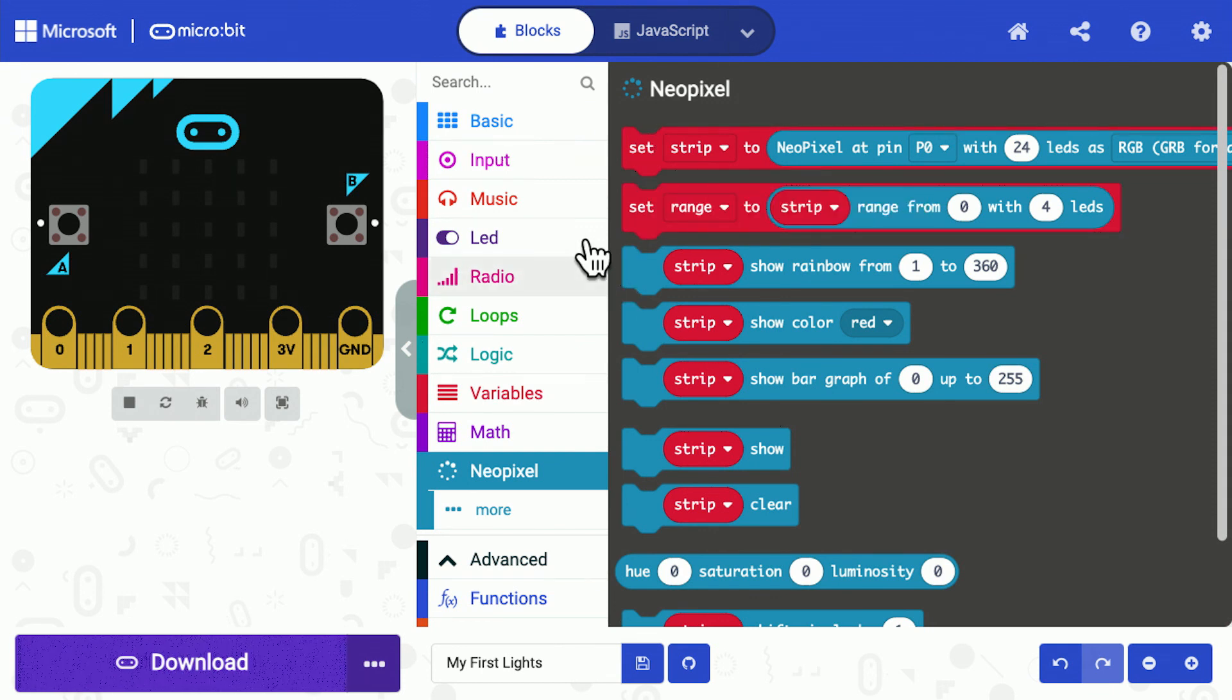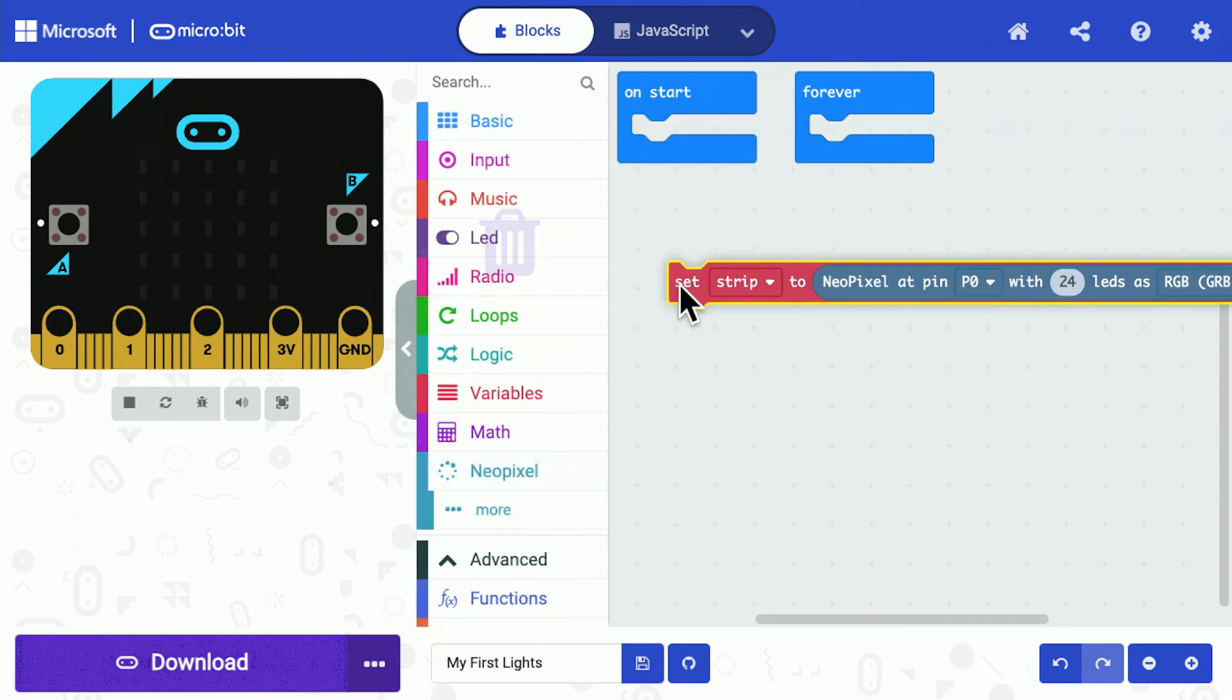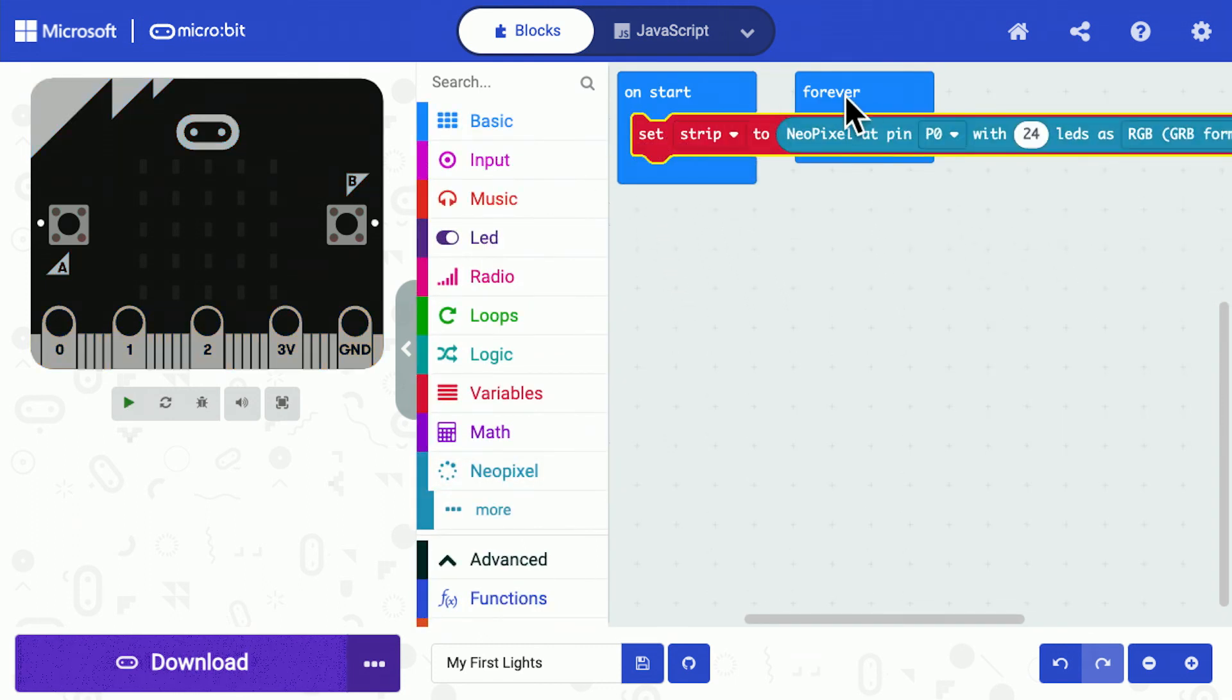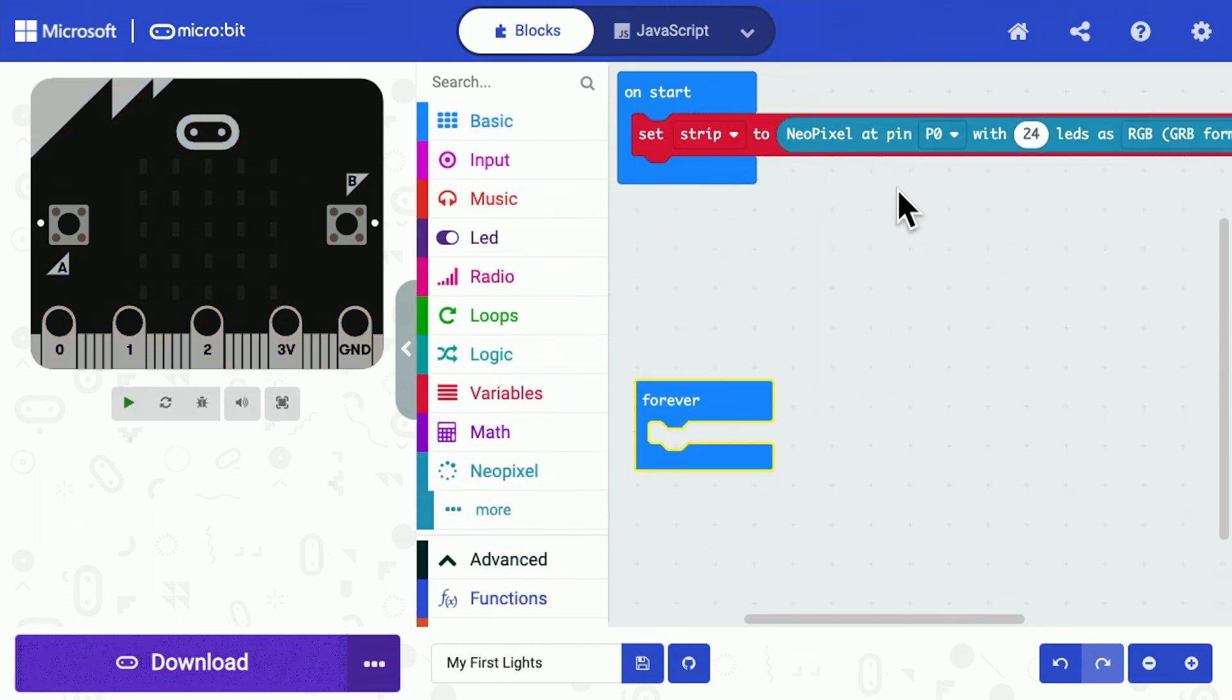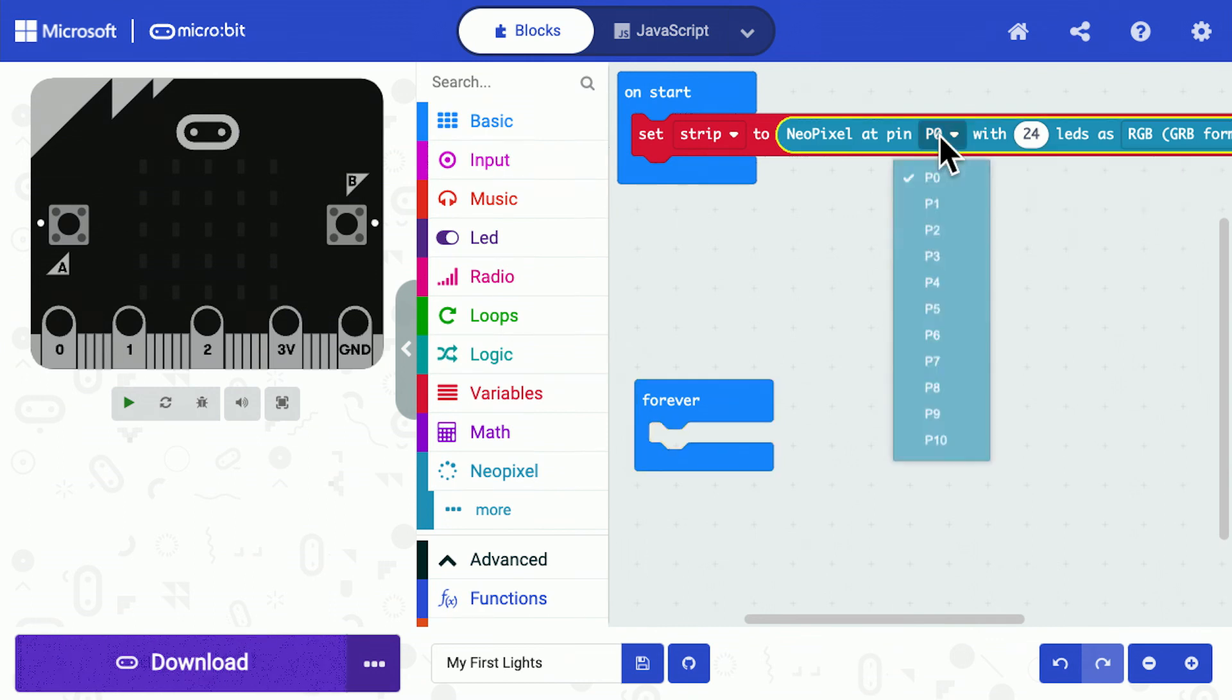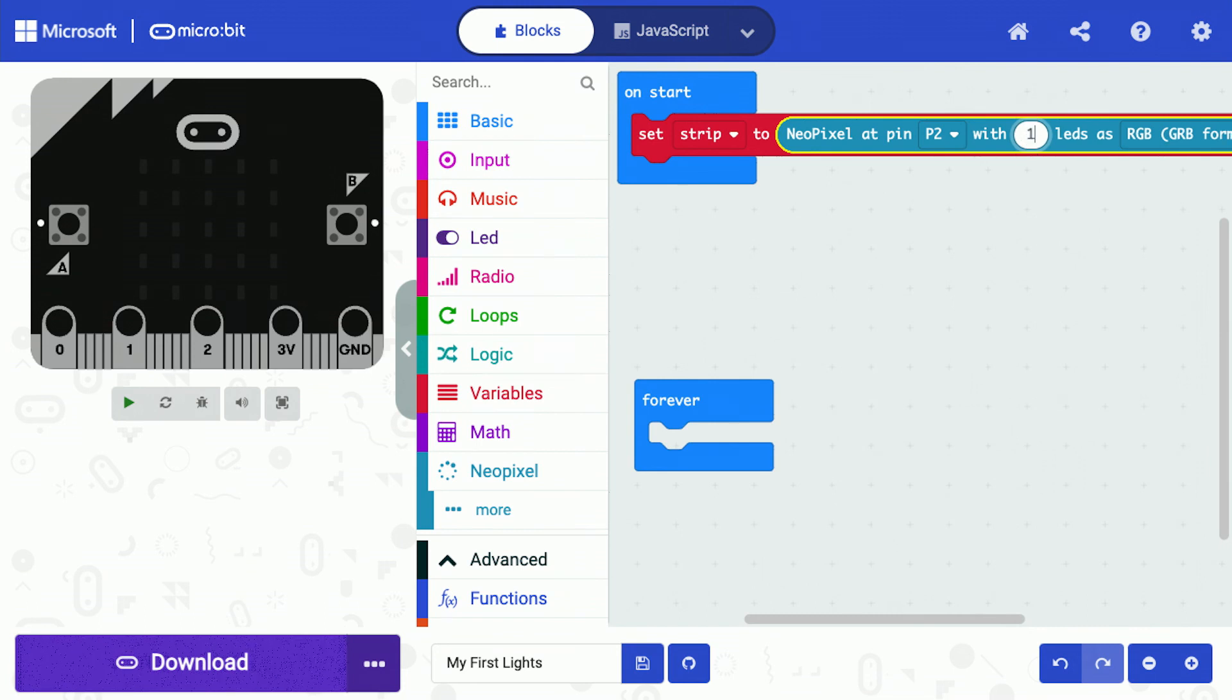The first module, the set module, I can drag and pop it in the start block. As I mentioned, we're connected to pin number two and our strip has 10 LEDs. Of course, if you had a longer strip or you're controlling a different NeoPixel product or matrix, you might have a lot more LEDs, but 10 is fine for us to get going with.